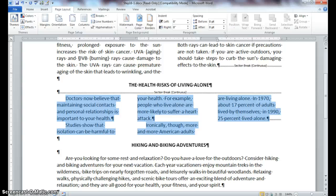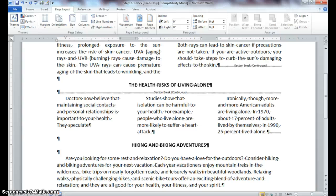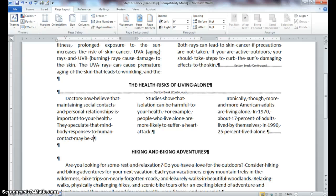In the section that we just made three columns, position your insertion point at the end of the first sentence, which ends 'important to your health.' Press the space bar and add the following text: 'Next, they speculate that mind-body responses to human contact may be a factor.' Notice that when we enter text into this existing paragraph, the text just wraps around to the three columns and flows into the next column.